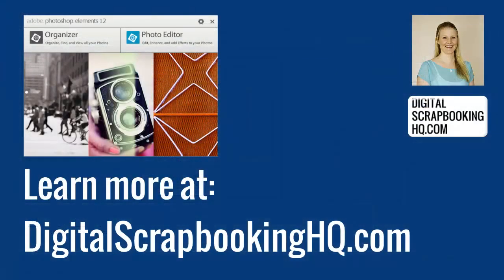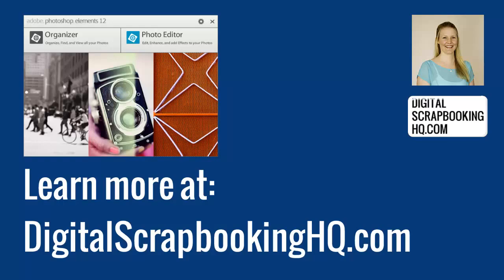If you'd like to learn more about photo editing and digital scrapbooking, head to digitalscrapbookinghq.com.